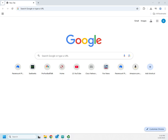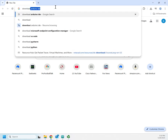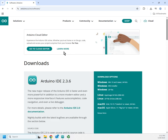Let me show you how to download and install the Arduino IDE. I've got my browser open and I'm going to search for 'download Arduino IDE.' The first link is arduino.cc/software.